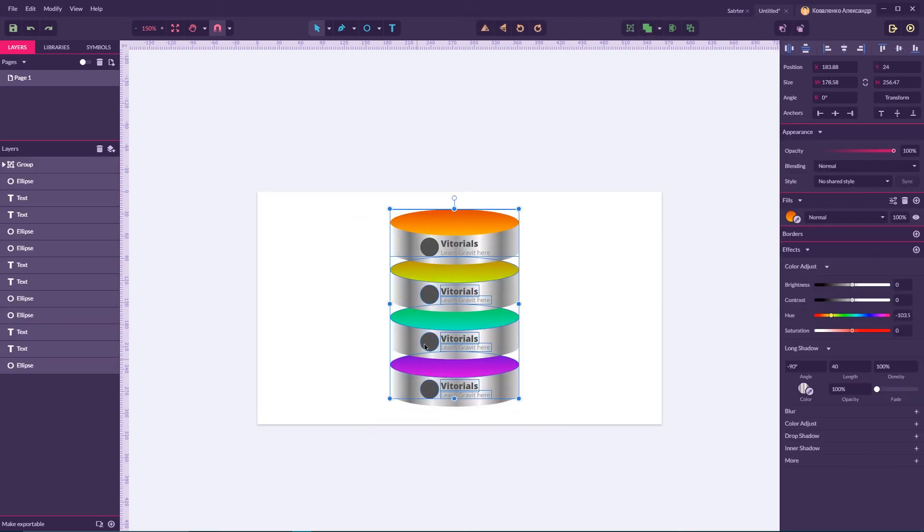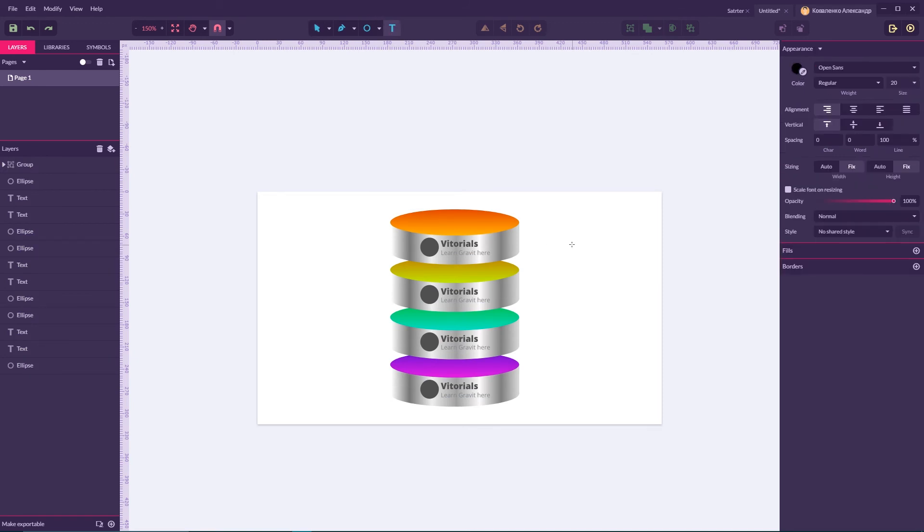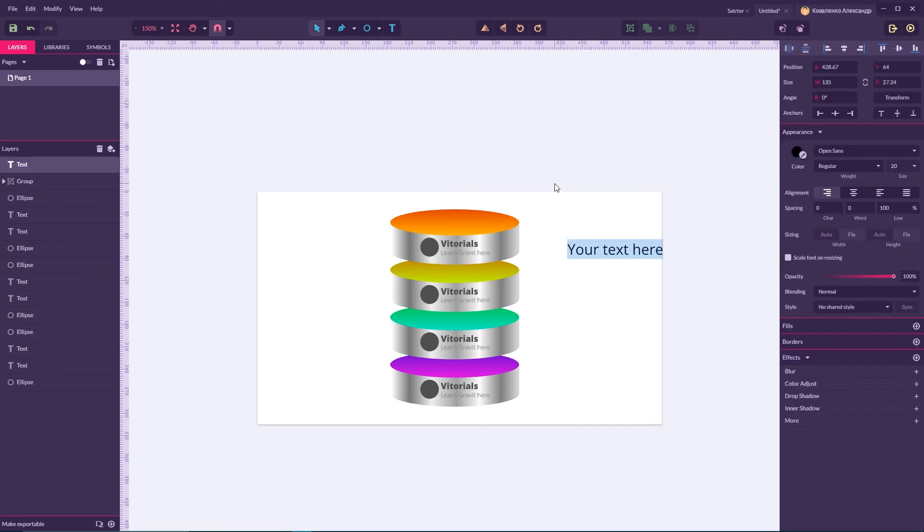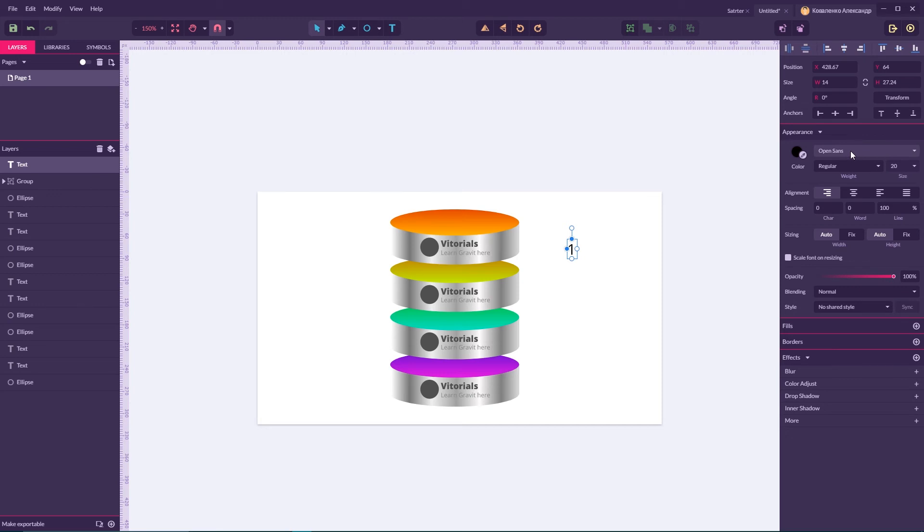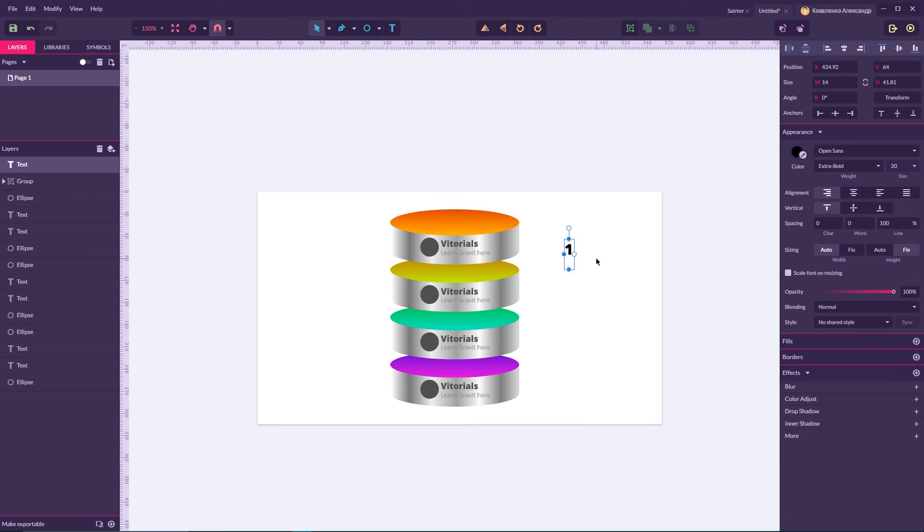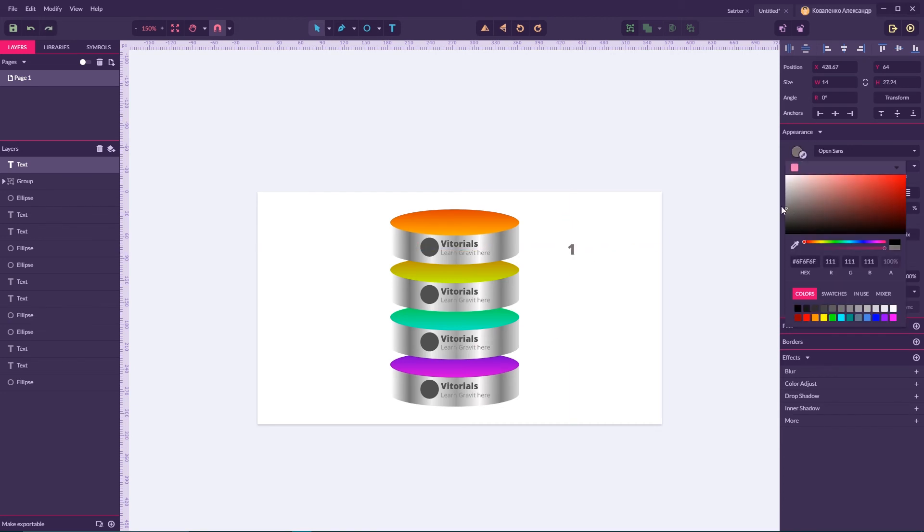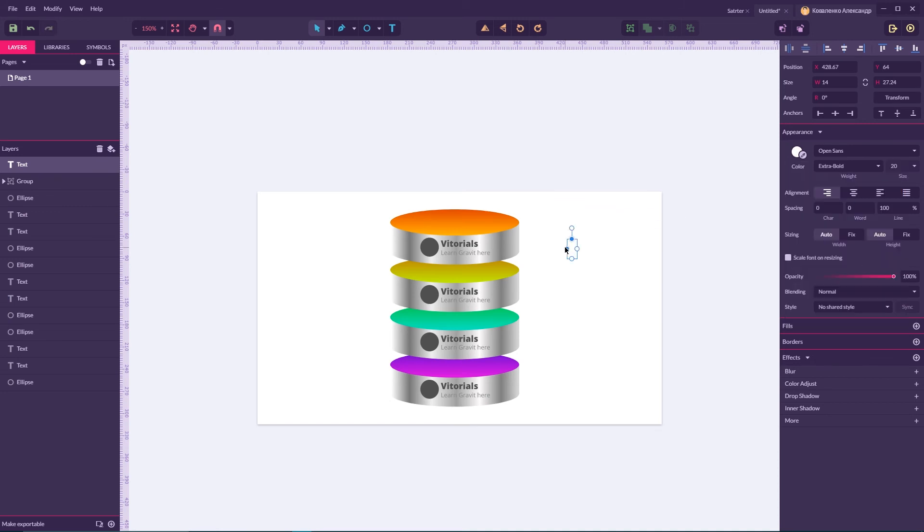Now I'm gonna create some numbers and put some numbers inside the circle. So for our numbers I'm gonna create it in Open Sans extra bold. I'm gonna scale it a bit.